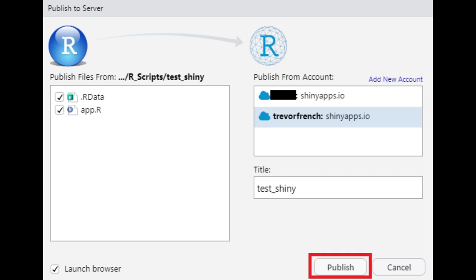Now that RStudio is linked to your shinyapps.io account, you can press the publish button. You'll then get a window which allows you to name your app before publishing. Once you are satisfied with the name you choose, select publish.